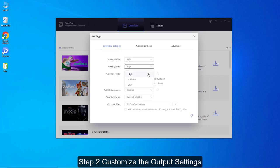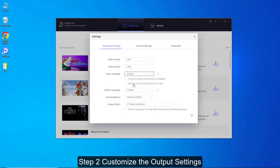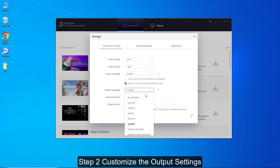DispCam enables you to preserve audio and subtitles in various languages, providing the option to save 5.1 surround audio tracks, if available, and three types of subtitle files.